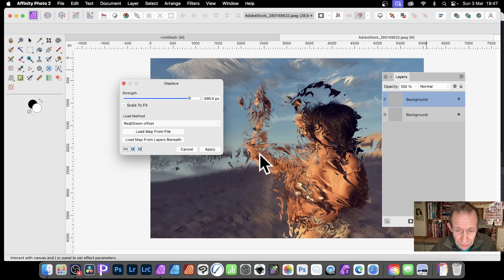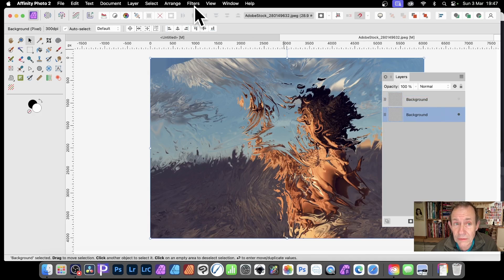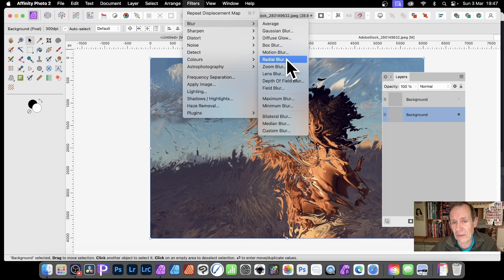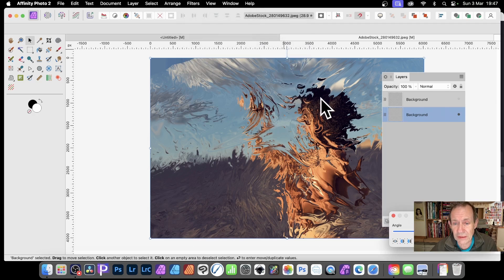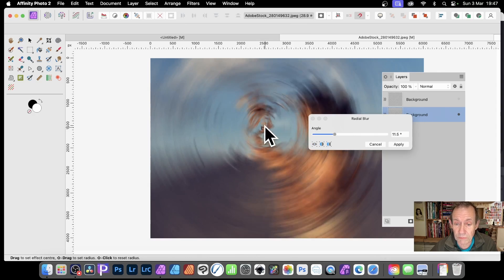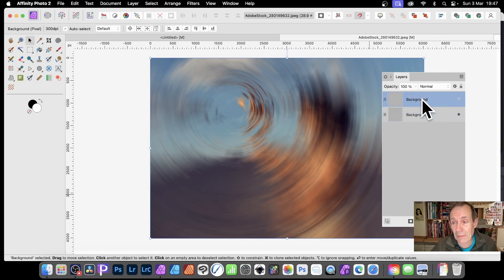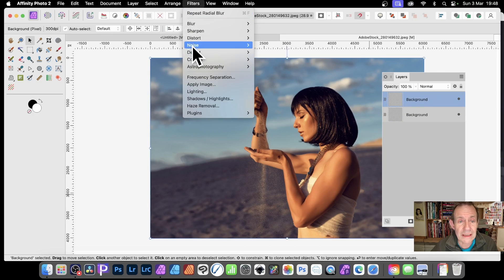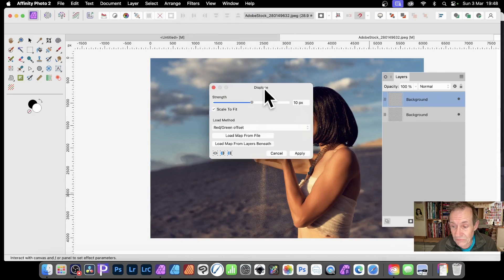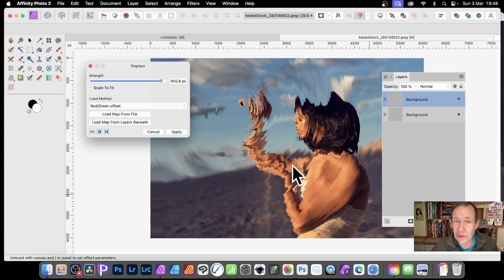To smooth out the noise, I like to apply a blur to the displacement layer. Go to Filters > Blur > Radial Blur. Maybe that's a bit too extreme — just blur it slightly. You can also reposition the radial blur centre to a more interesting position. Click Apply. Then go back to the Background, apply Filters > Distort > Displace, Load Map from Layers Beneath. Now you've got a radial distortion effect — it makes the result smoother. Click Apply.